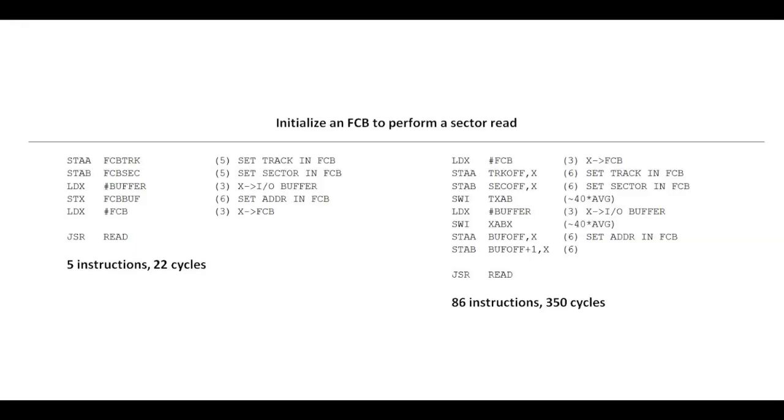Here we're going to initialize the file control block to do a sector read. This is a routine inside the operating system. We've come in with A, coming into this routine with a track in A and a sector in B. Over here on the left is the code that I would have written just using normal 6800 code. We store A into the track spot in the file control block. We store B into the sector spot in the FCB. Then we load X with a pointer to our buffer, and we store that into the buffer pointer in the file control block. Now the FCB is initialized. We load X with a pointer to that and jump off to the read routine. Pretty straightforward and simple.